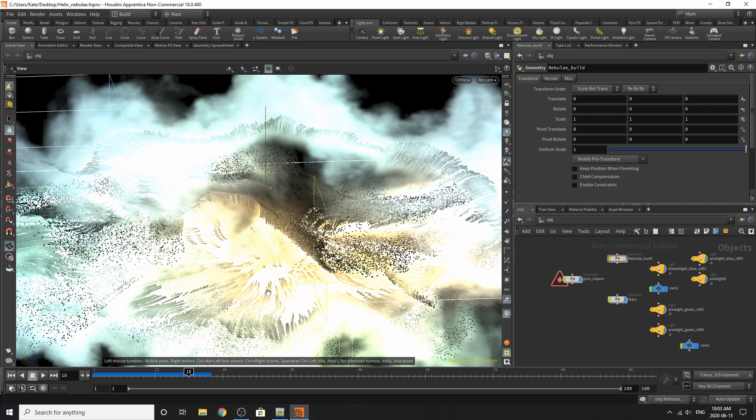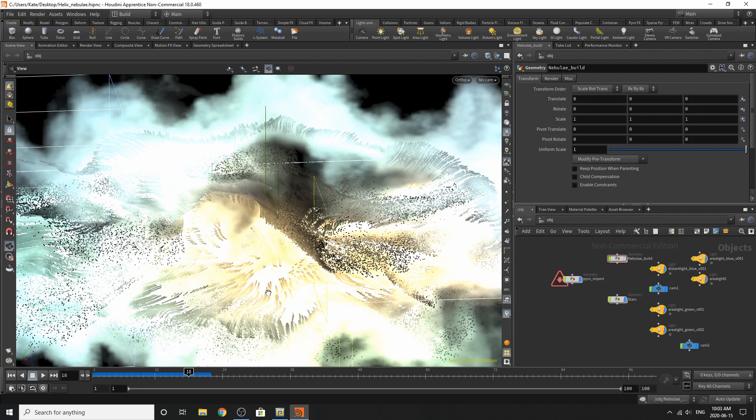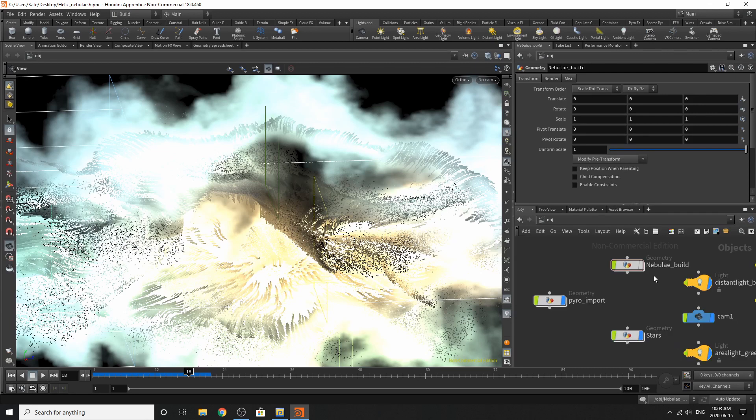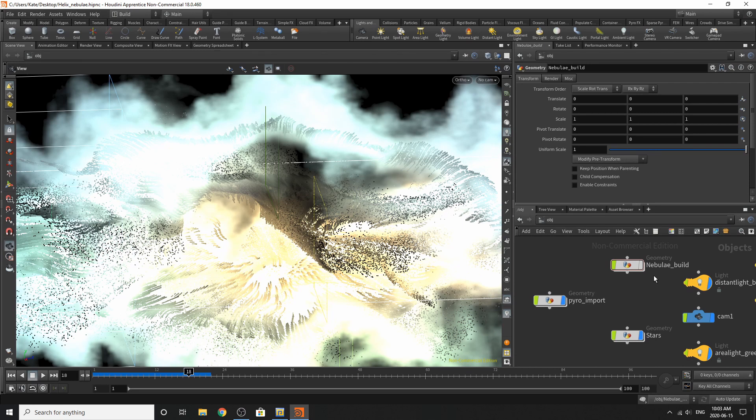Hello everybody, my name is Kate, and welcome to another Houdini tutorial. Today we'll be playing with pyros and particles. Due to some unfortunate events while I was recording this tutorial, I lost all my data, so I'm refilming all of this.